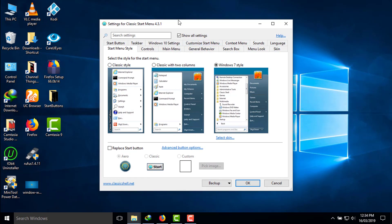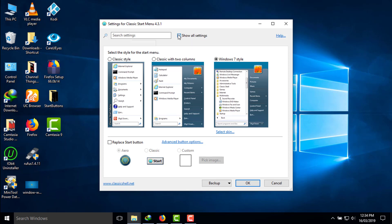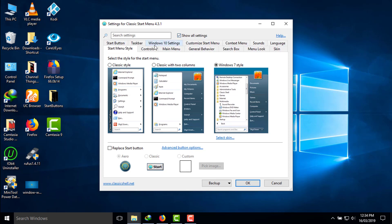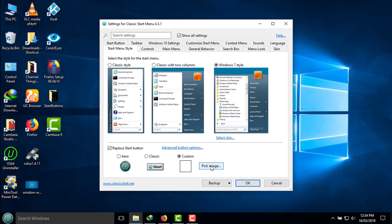A window will open — Settings for Classic Start Menu 4.3.1. Make sure to click on 'Show All Settings'. You will find additional options. Make sure to enable Windows 7 style. When you click on 'Replace Start Button' it will replace it with a shell, but here we need customization for the Windows 7 start button, so click on 'Pick Image'.